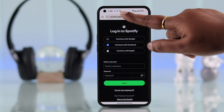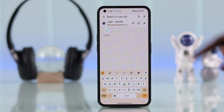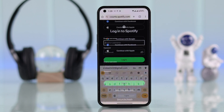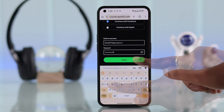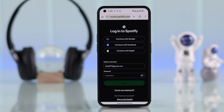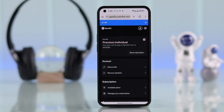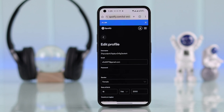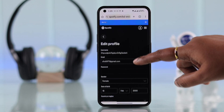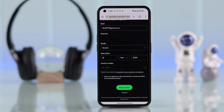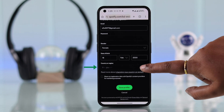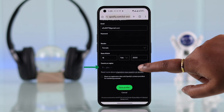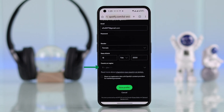Search for spotify.com and log into your Spotify account. After that, go to Edit Profile. If you scroll down, you will see your current region is grayed out and selected.